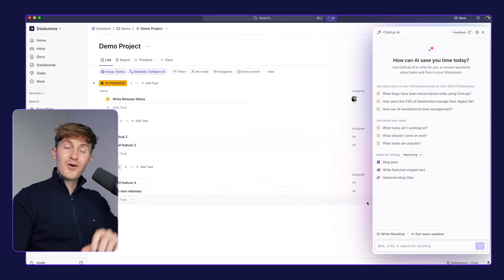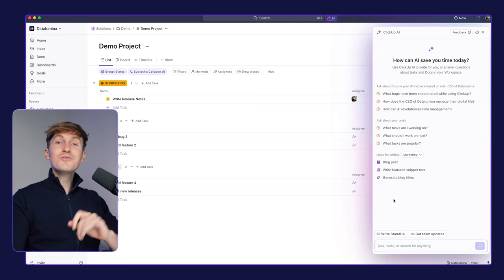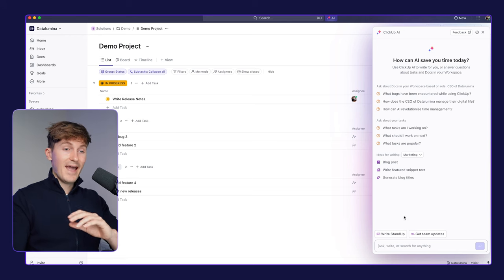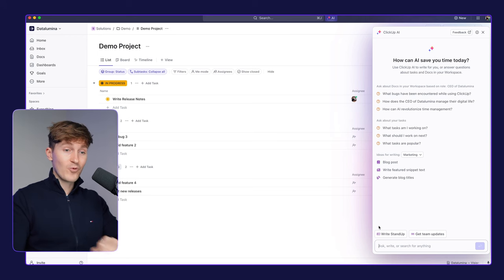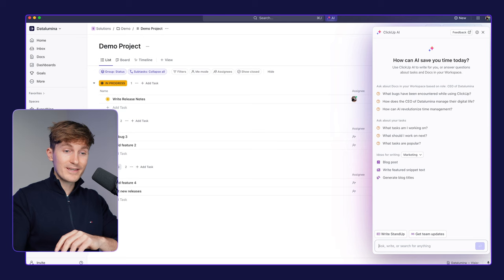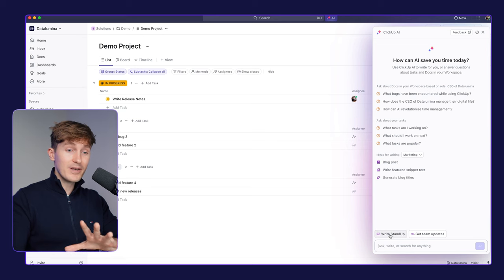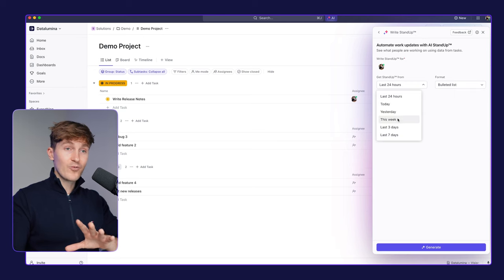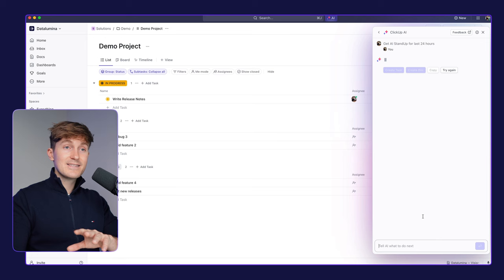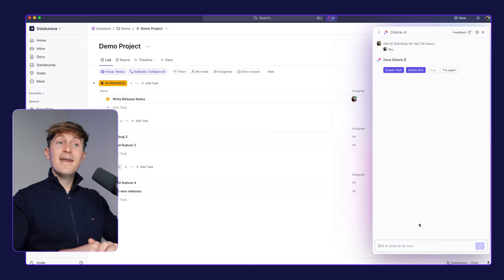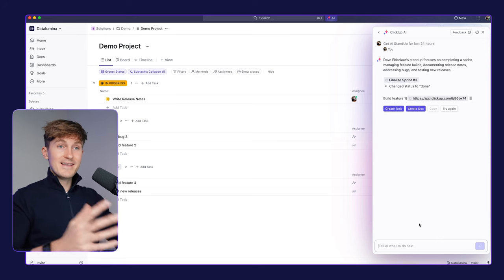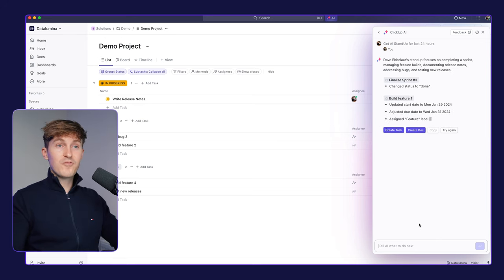But that's not all. And I think this is the coolest new feature of this whole update. And that is you can write a stand-up literally with one click. So I can come in here, click write a stand-up, select 24 hours, boot of that list. And then it will start to literally generate a daily stand-up for me.